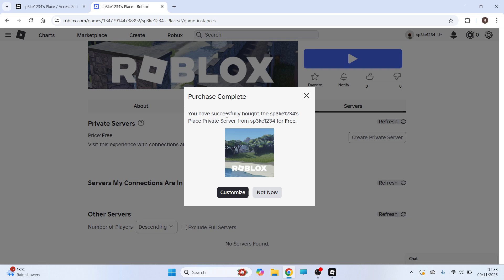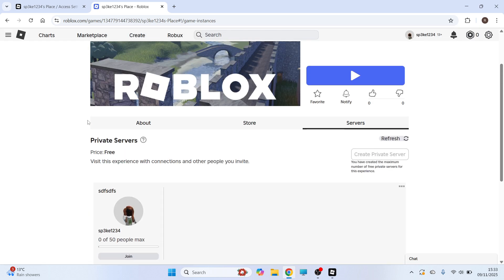Now obviously this one is free so it doesn't cost any Robux and it's really as simple as that guys. Let me know in the comments if you found this video helpful.